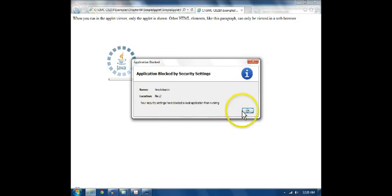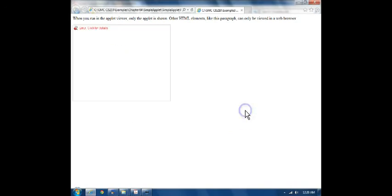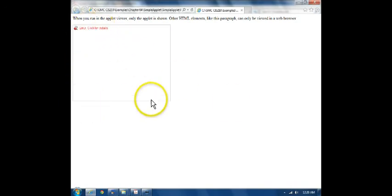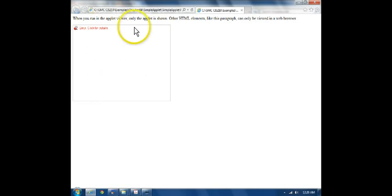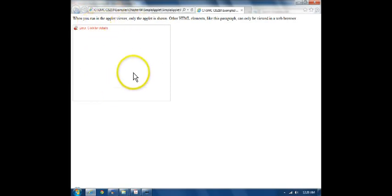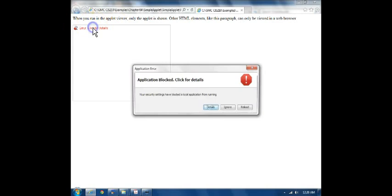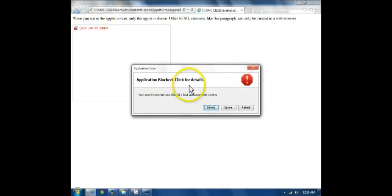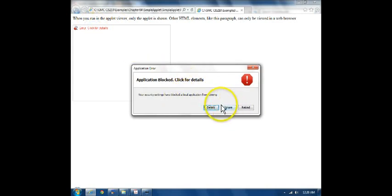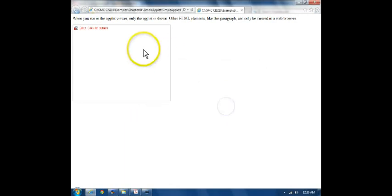If we click OK, it shows the window where the applet is supposed to go, but there's nothing there. It says, error. If I click for details, it just tells me again it was blocked, and there's really nothing of interest here. I'll just ignore it, and that's all I see.